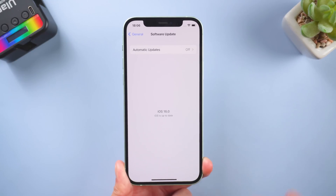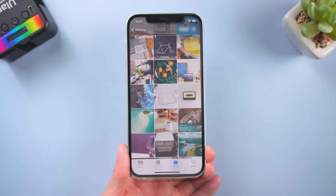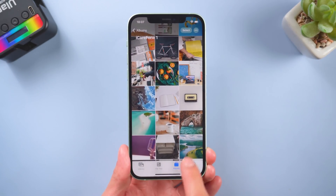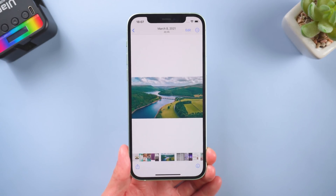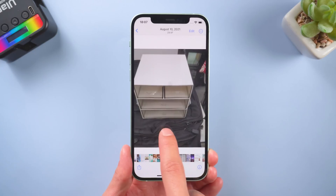Finally, I would like to remind you that you'd better backup your data before updating, just in case you lose data due to a failed update.